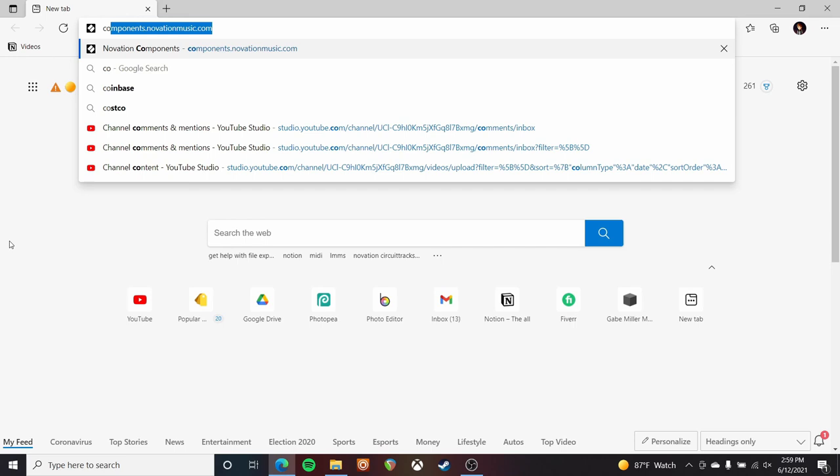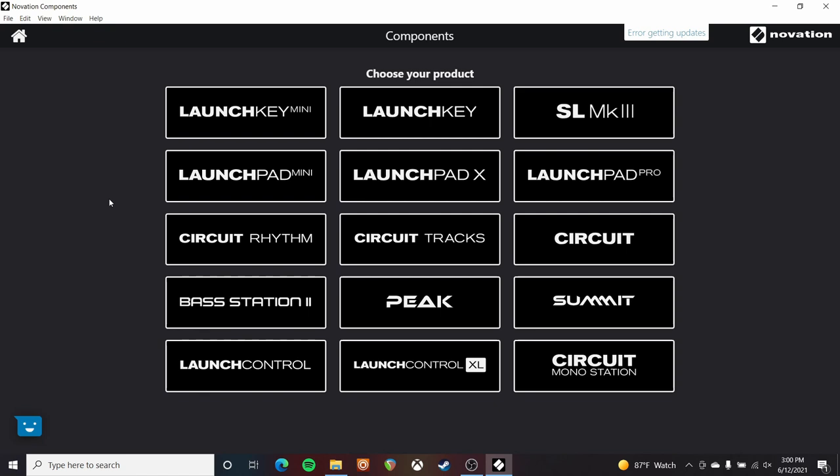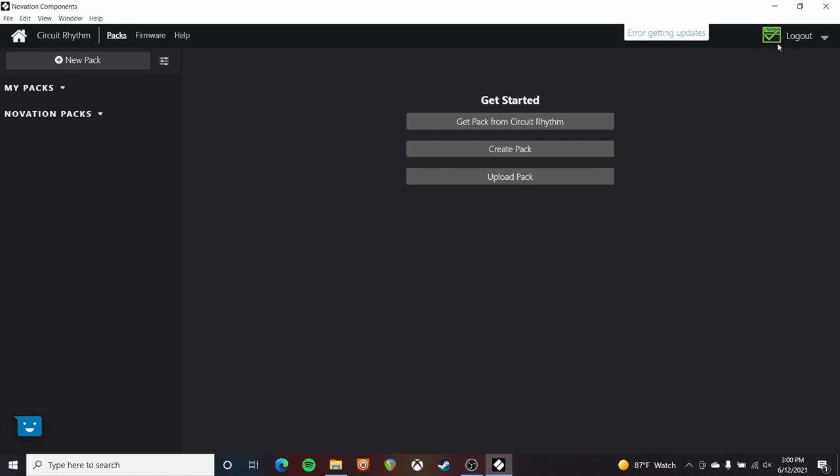The first thing to do is to go to components.novationmusic.com or launch the standalone software editor. I'm working with the standalone software, but the experience will be exactly the same. I've already connected my Circuit Rhythm to my computer via USB, so now I can select the Circuit Rhythm option and dive into the editor. And this gives me the indicator that it is in fact connected.